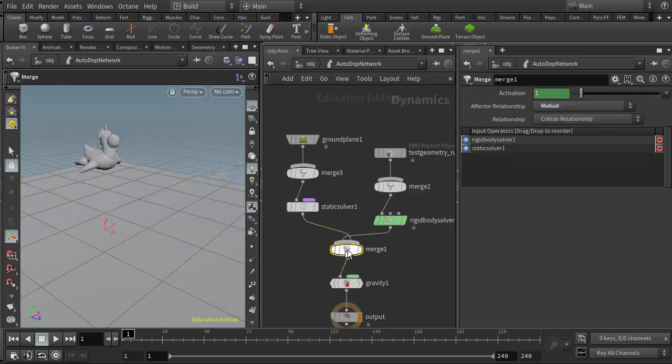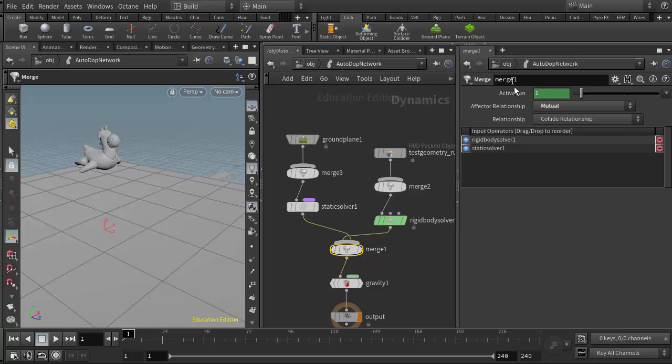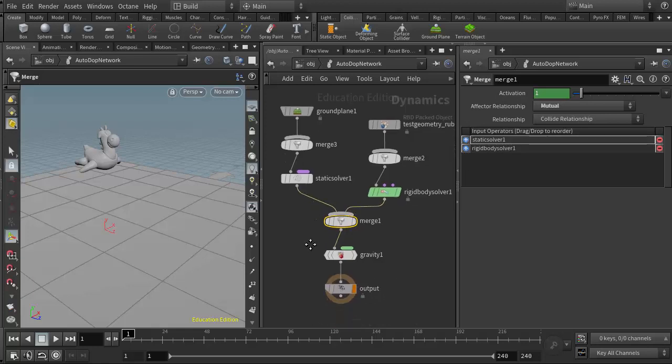So I'll go ahead and reconnect that the way it was. Now the wires got crisscrossed here, so I can straighten those back out by selecting the merge node. Over here in the parameters window, I can just shuffle them with these little blue arrows and you see that they've untangled themselves.